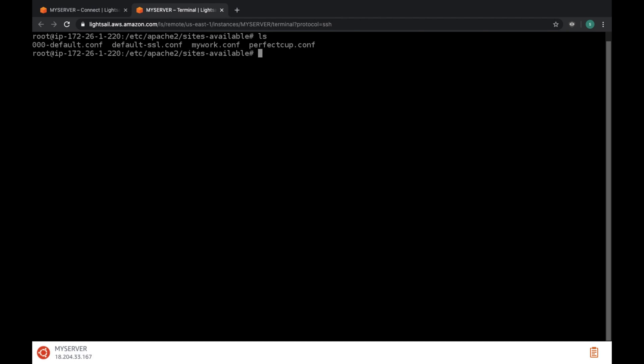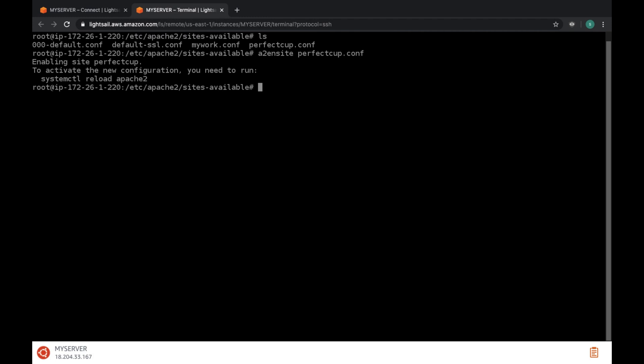Now clear this. Now you have to enable the site. For that type a2ensite and your c o n f file name. It worked properly. Now you have to disable other enabled sites. For that type a2dissite old c o n f file name.